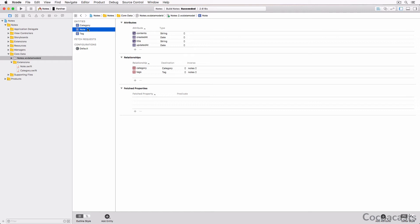That's why we only need to unit test the Note and Category classes. We didn't add any custom behavior to the Tag class. The custom behavior we added to the Note and Category classes is located in Note.swift and Category.swift in the Core Data Extensions group.